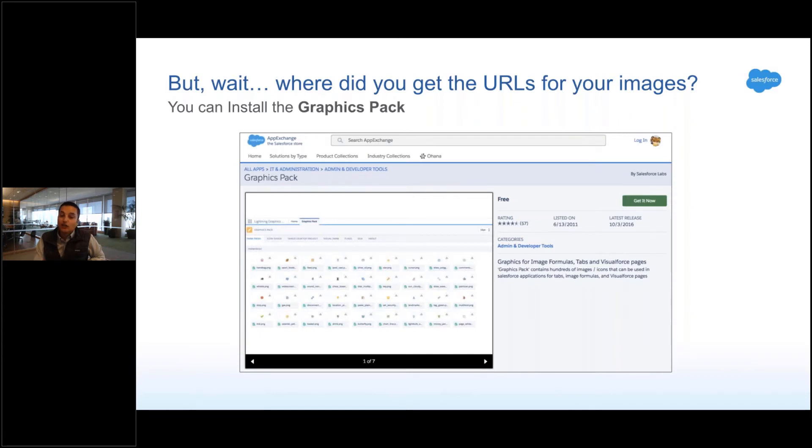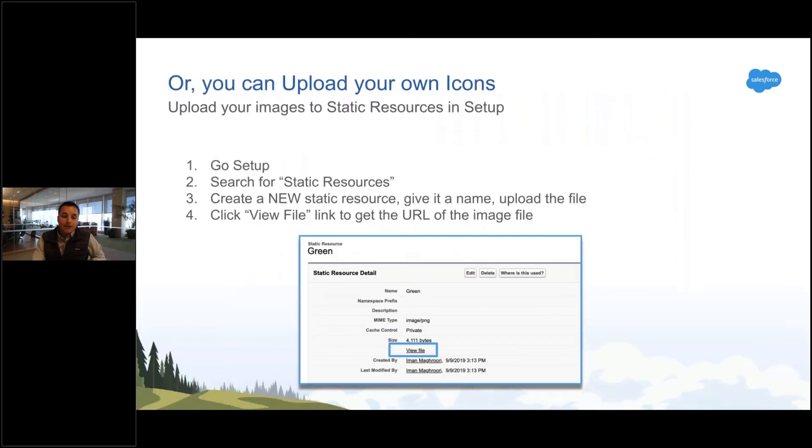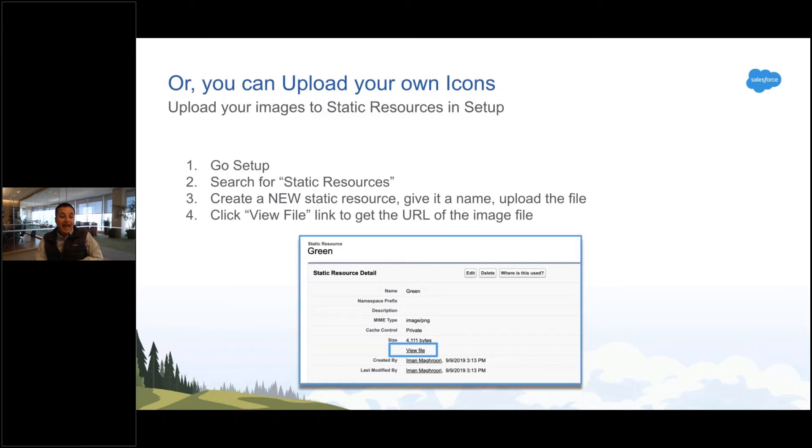But if you do have images, you can just upload your own. There's a thing called static resources. You essentially add—you're creating a static resource, give it a name, upload your file.